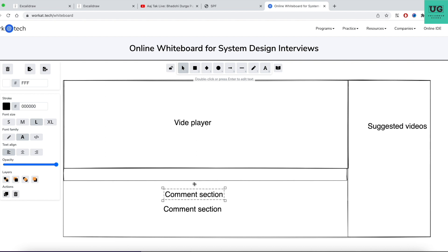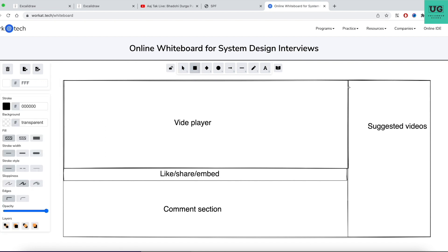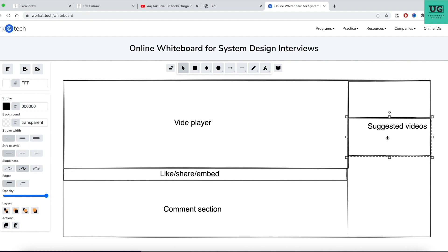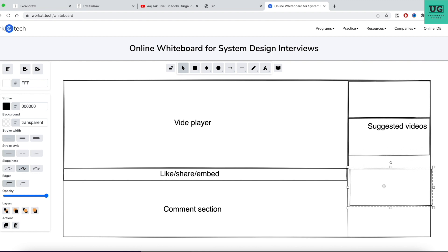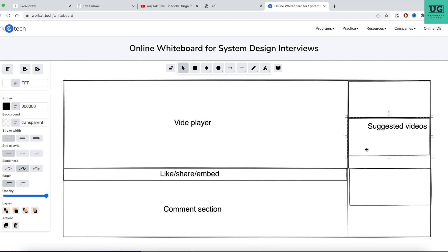Then we have what I can call like, share, embed — all these things will happen in this section. Suggested videos will have certain images with thumbnails. You can see multiple suggested videos one below another — multiple videos like this. Suggested videos are going to be like this on the right-hand side.